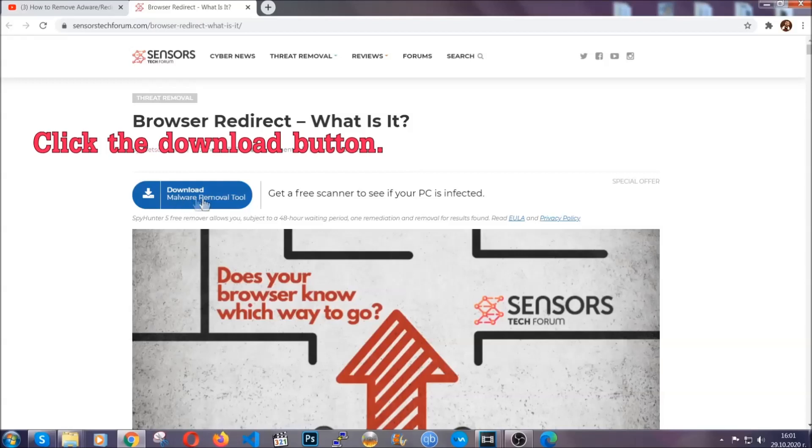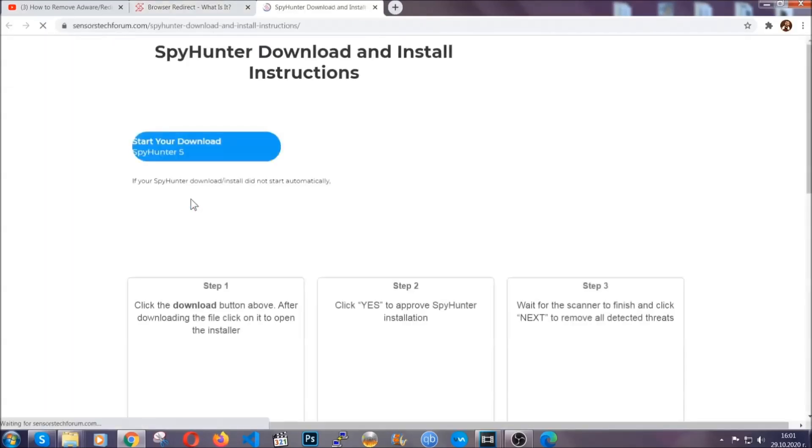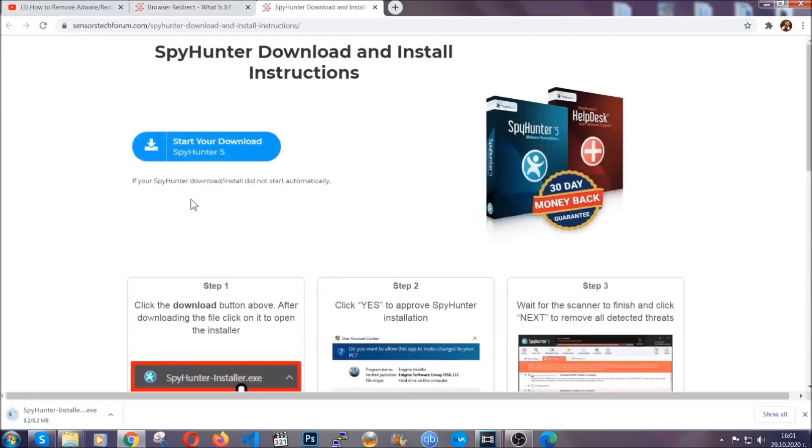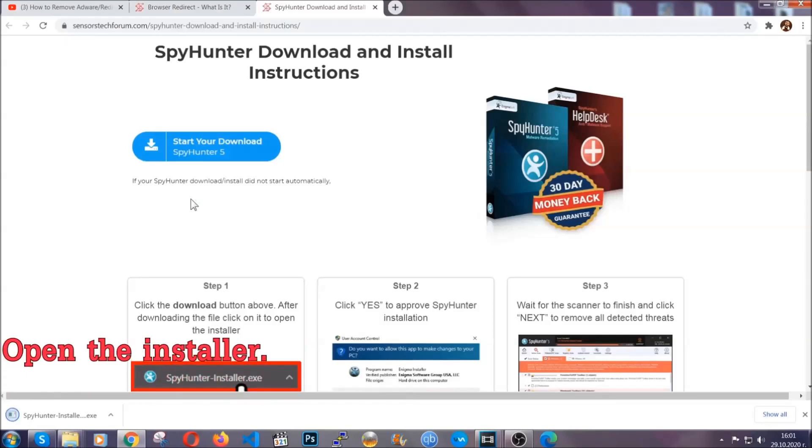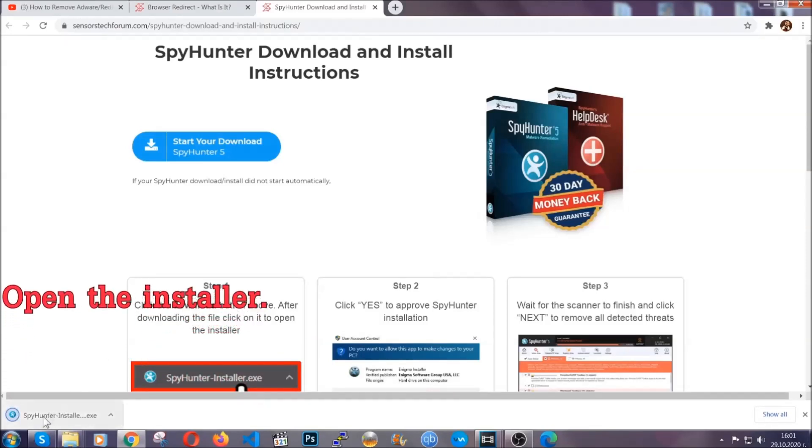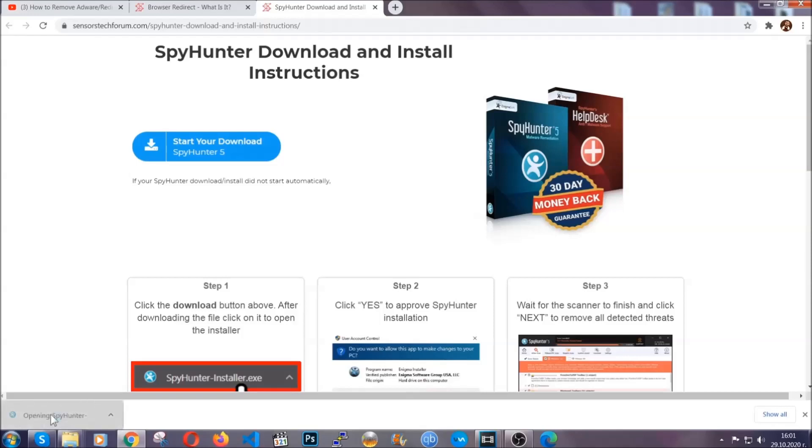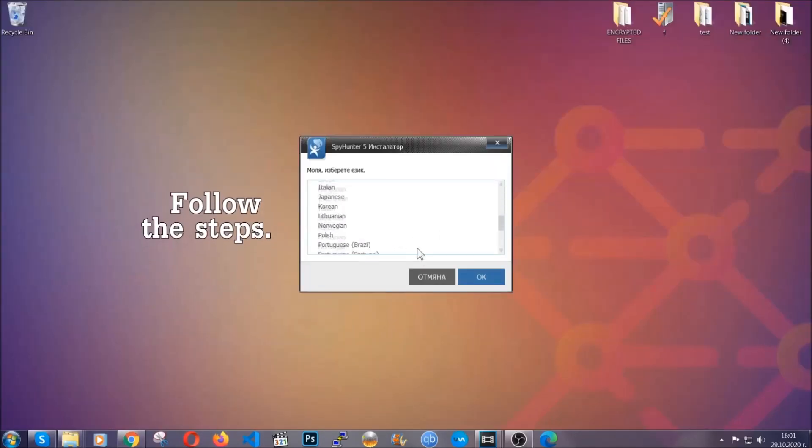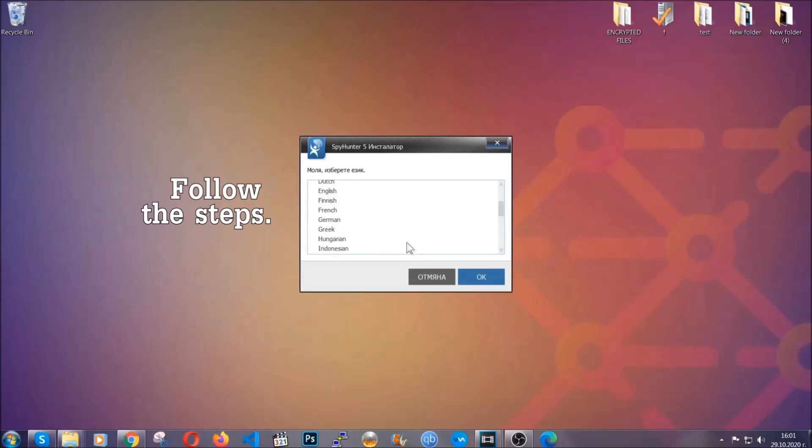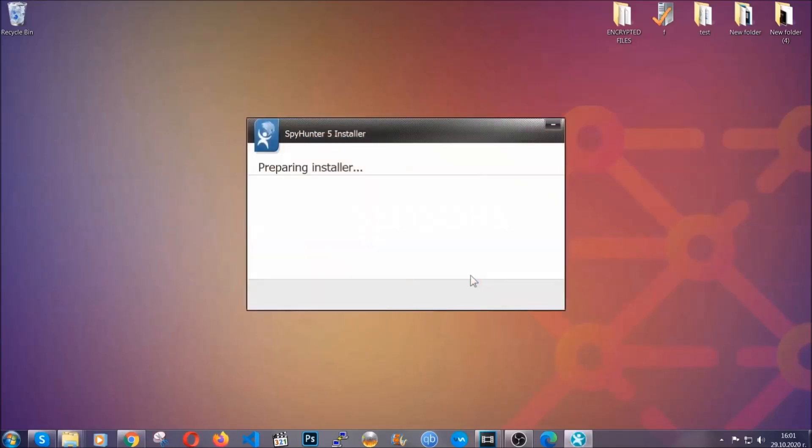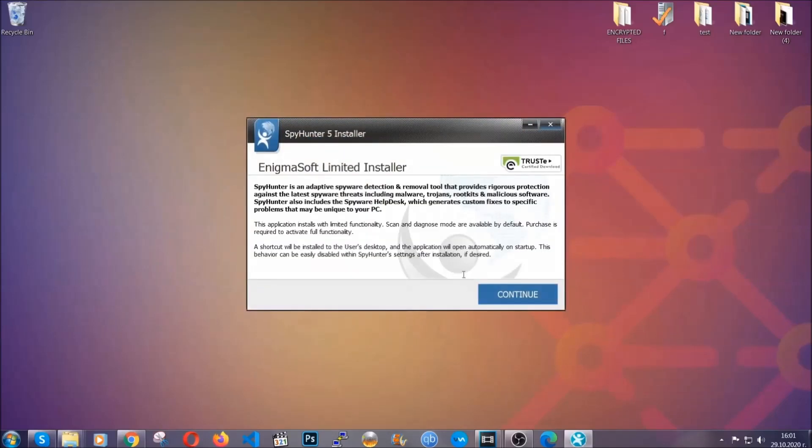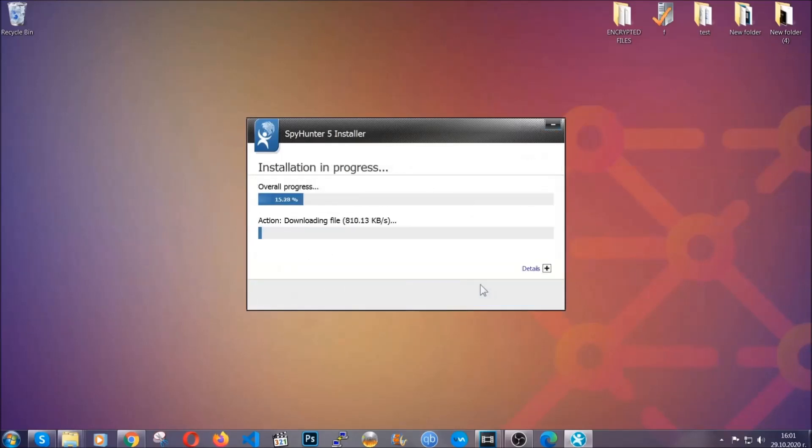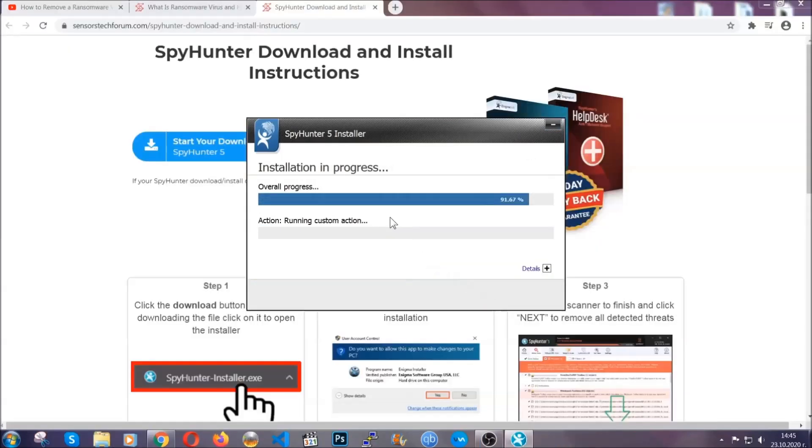Now then go ahead and click on the download button which is going to take you to the download page. It should start automatically and when it does, simply open the installer. The installer is rather simple. All you have to do is choose your language, then click on OK, then click on continue, agree with the policy, and click install.